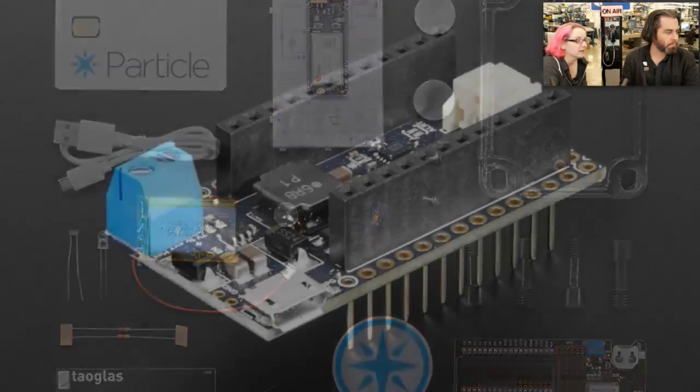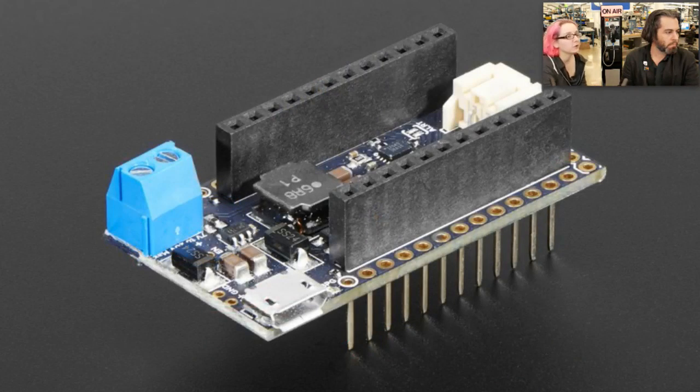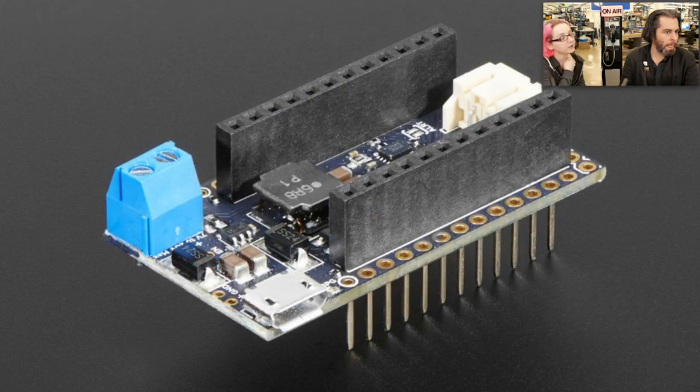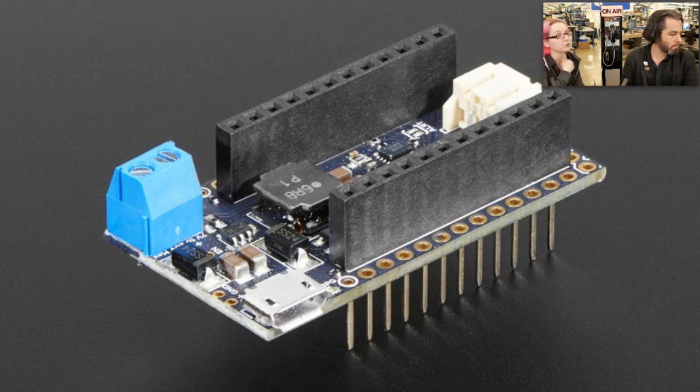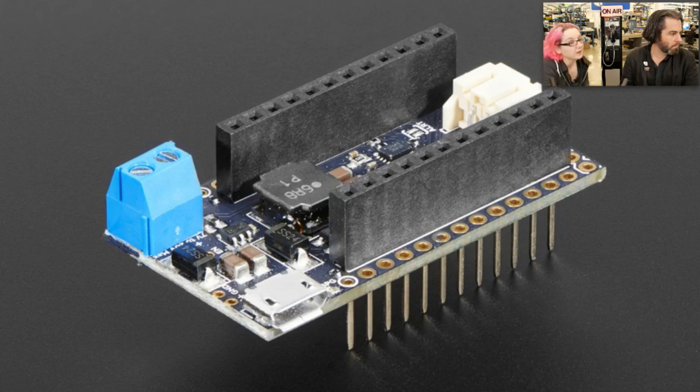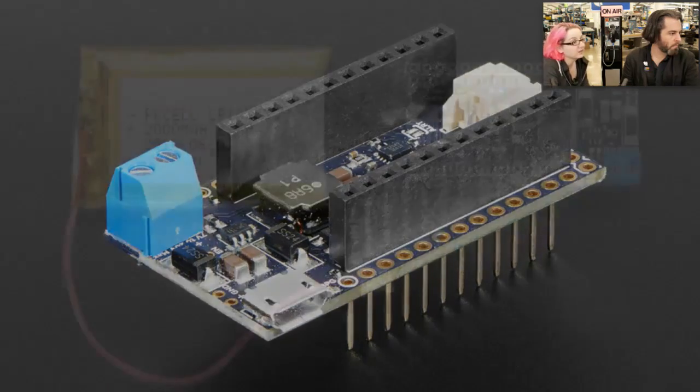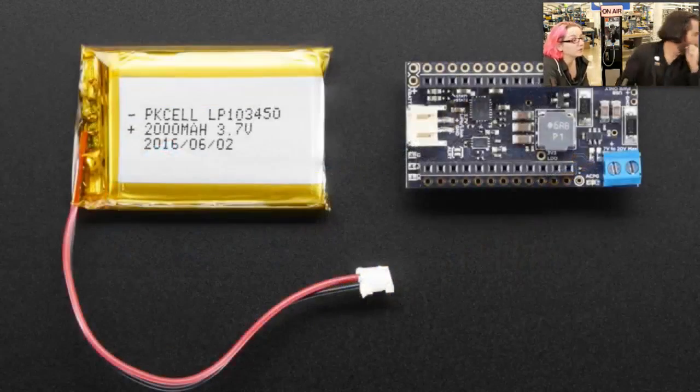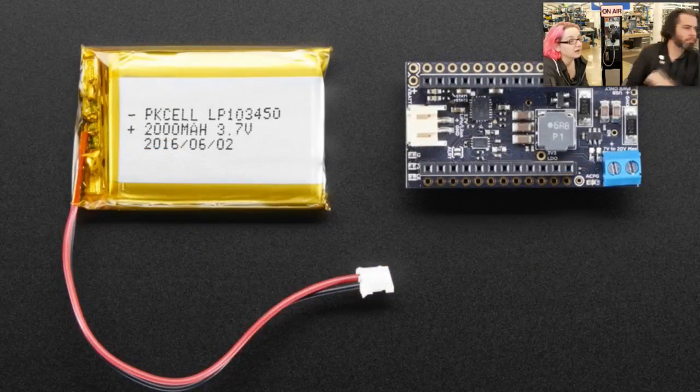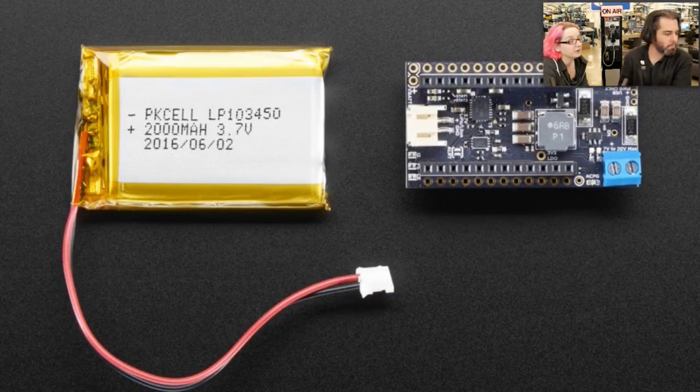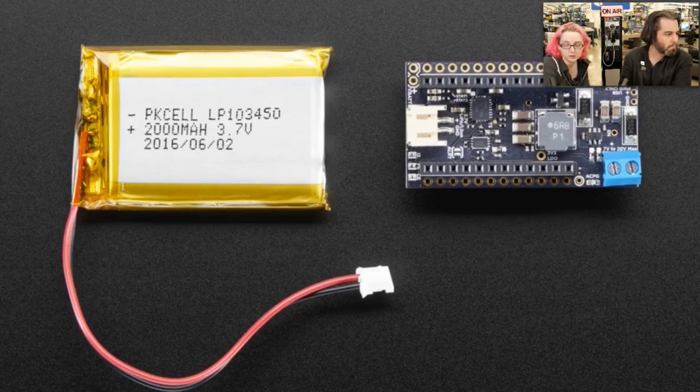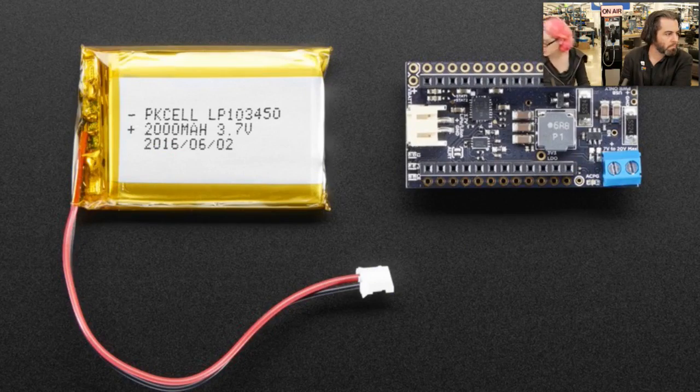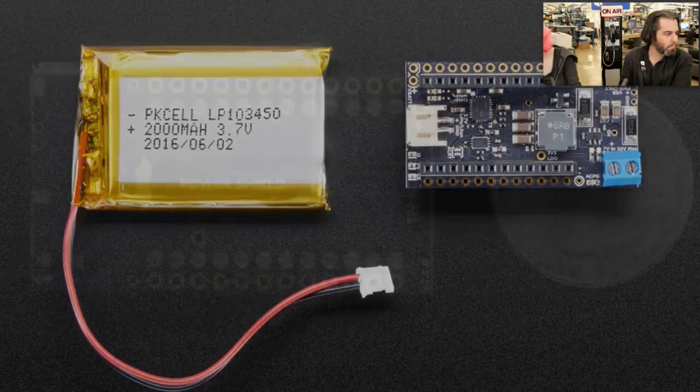Power board. Okay. So, we're getting a bunch of particle things in. This is not for the electron because the electron already has battery charging. This is a power board for, the particle core. I hope I got that word right. Hold on. Now I'm a little paranoid. Is it?